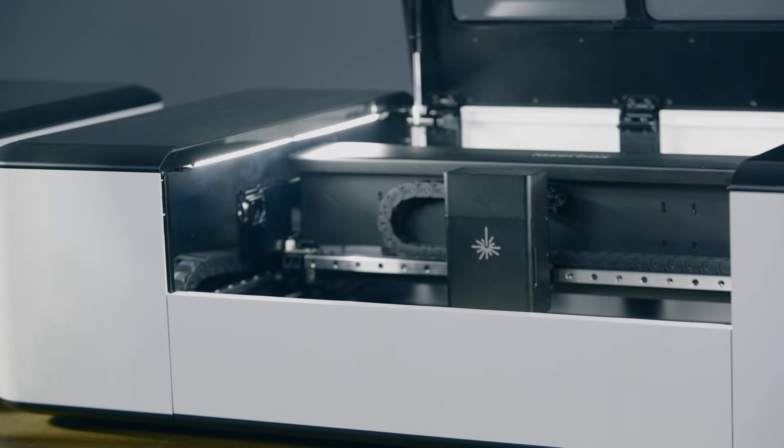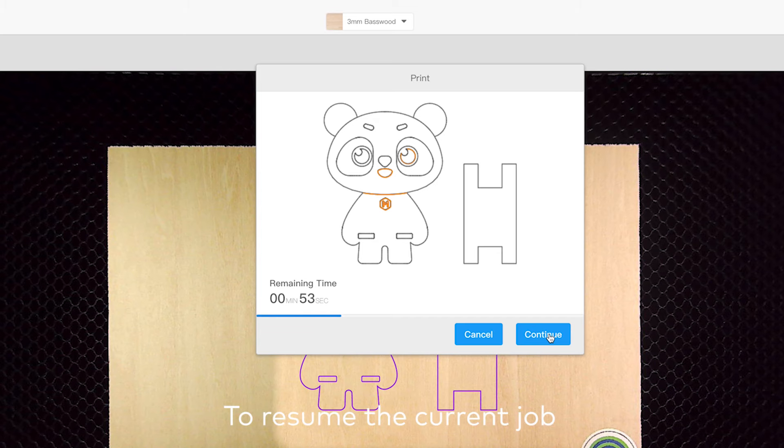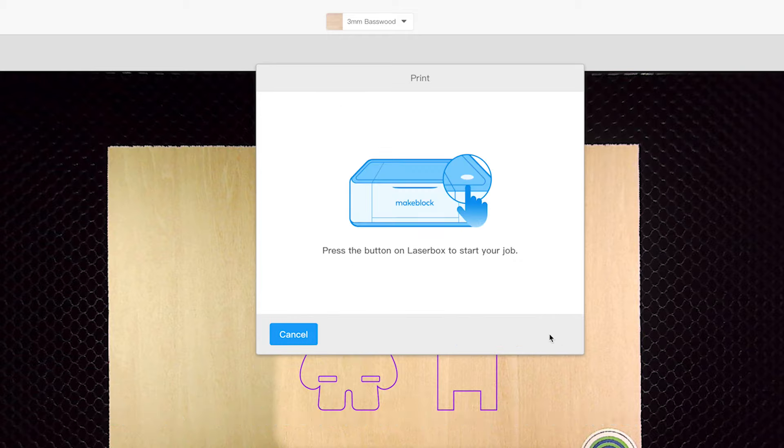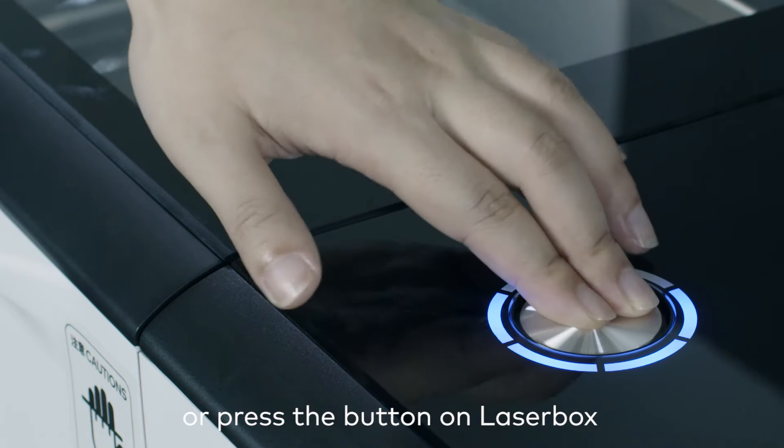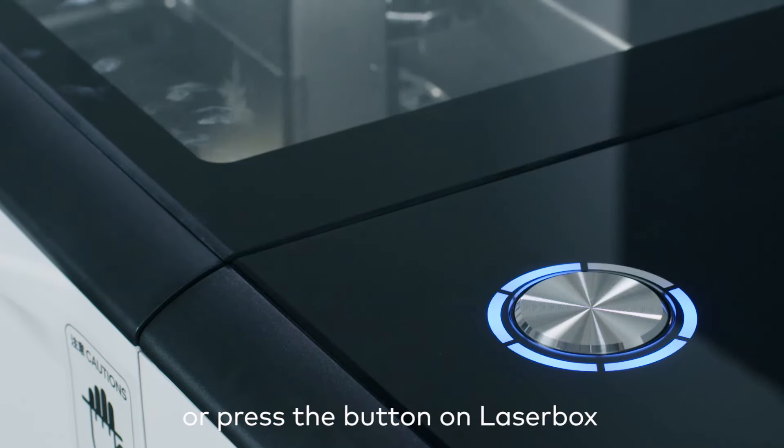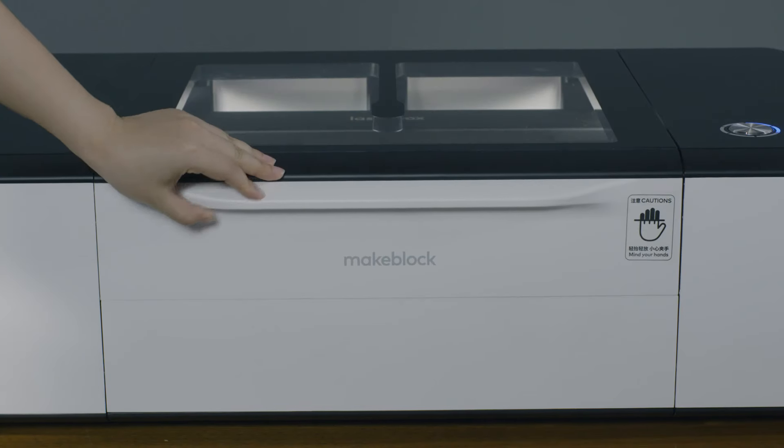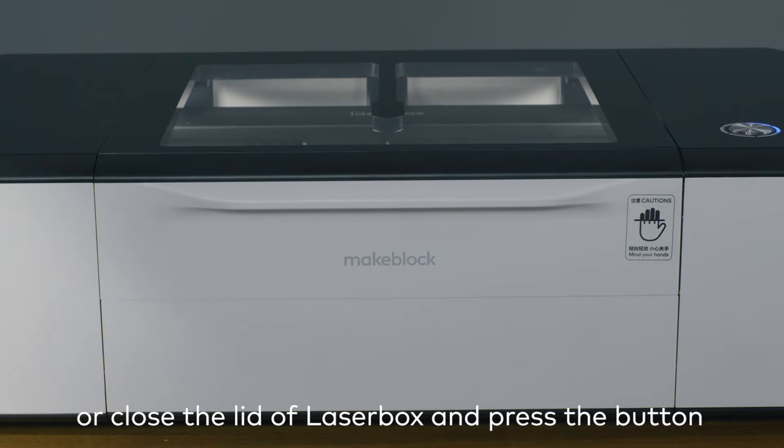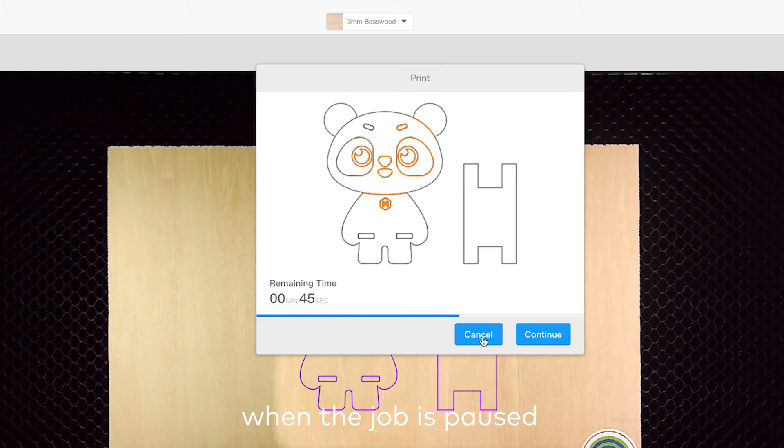To resume the current job, click the Continue icon in the software interface, or press the button on LaserBox, or close the lid of LaserBox and press the button.